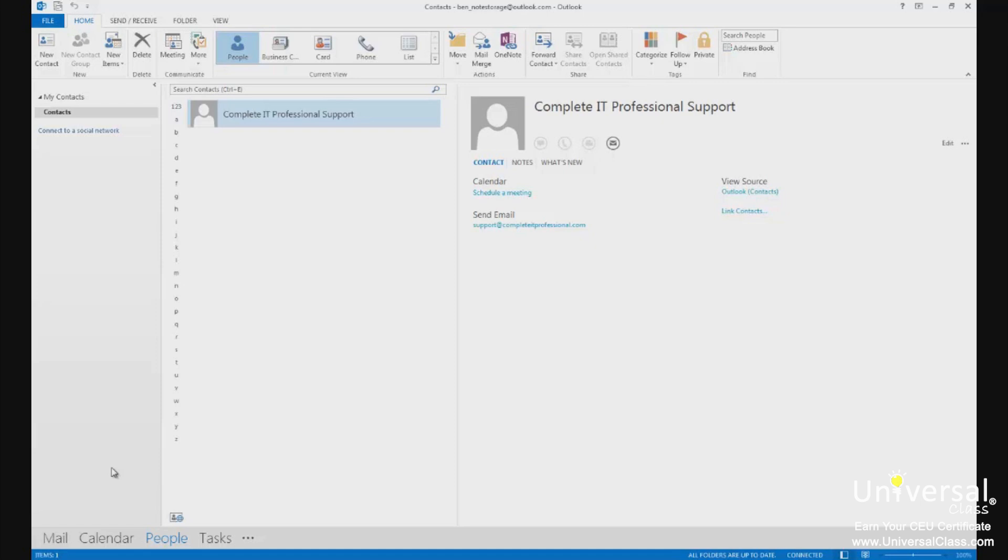An address book is what you see when you click on the To button in a new message. There are a few different address books that you can have in Outlook. The Global Address List is for corporate networks and contains the email addresses of everyone in your company. This is created by your system administrator, so you don't have to search for an email address of someone within your company.